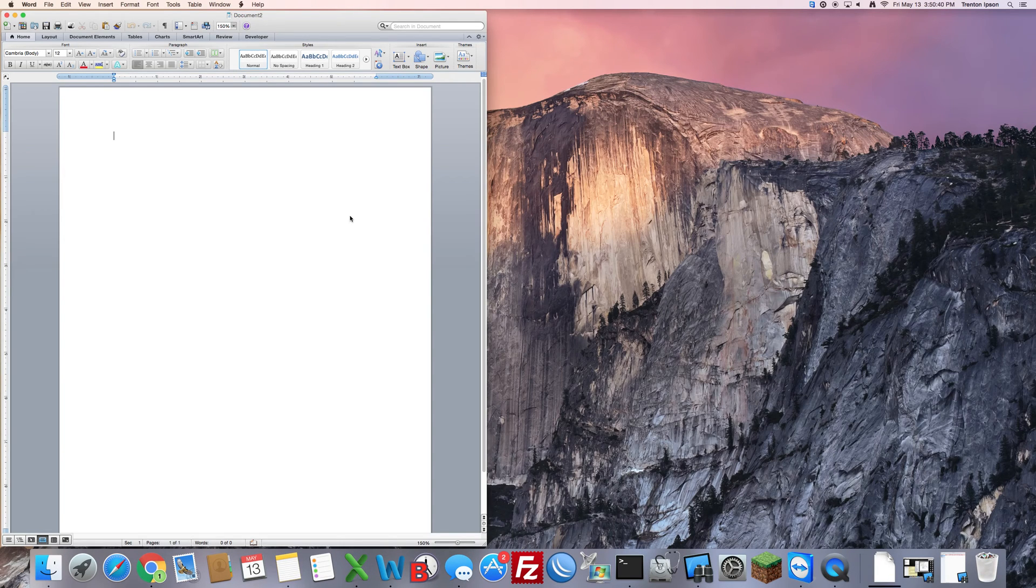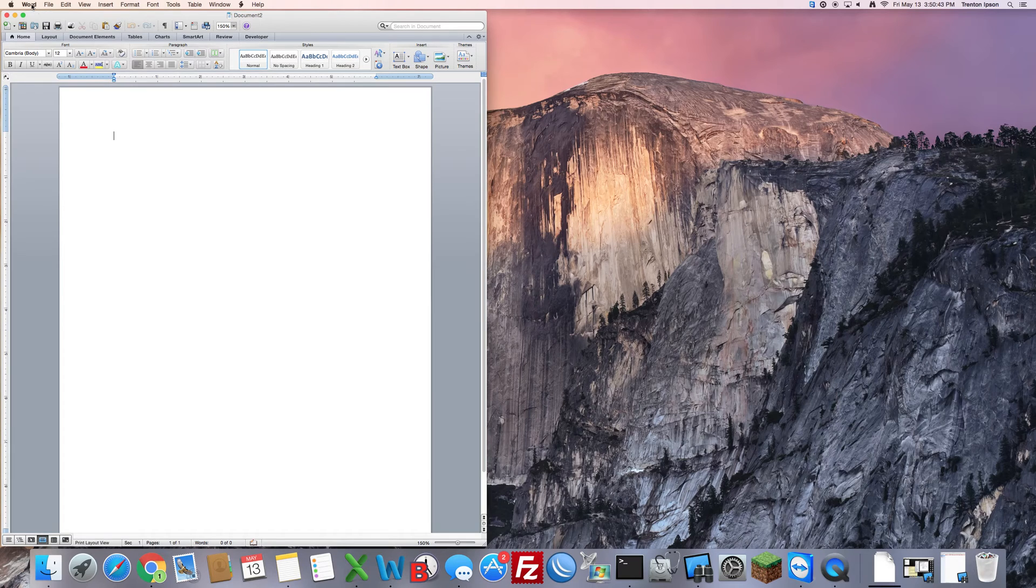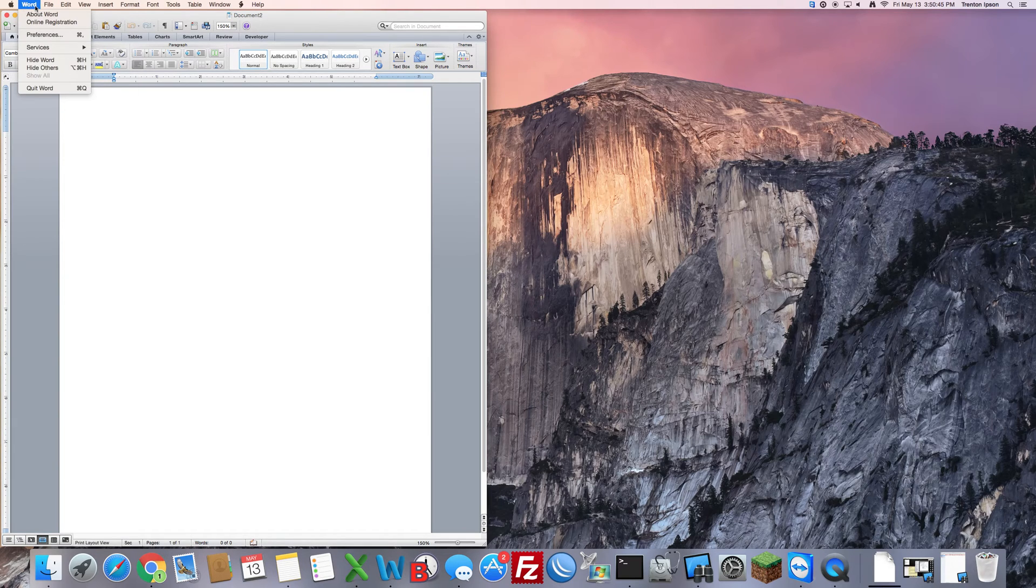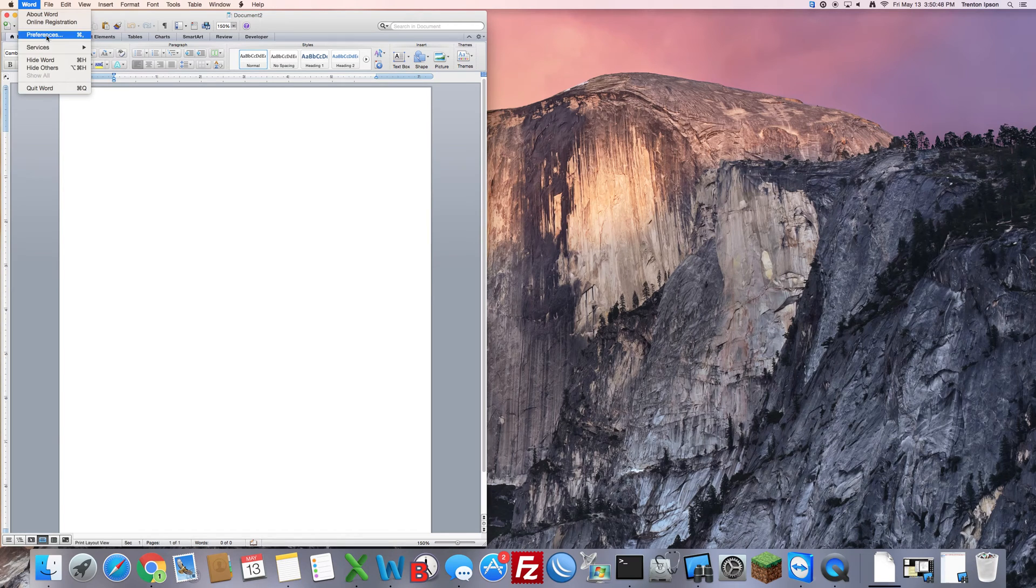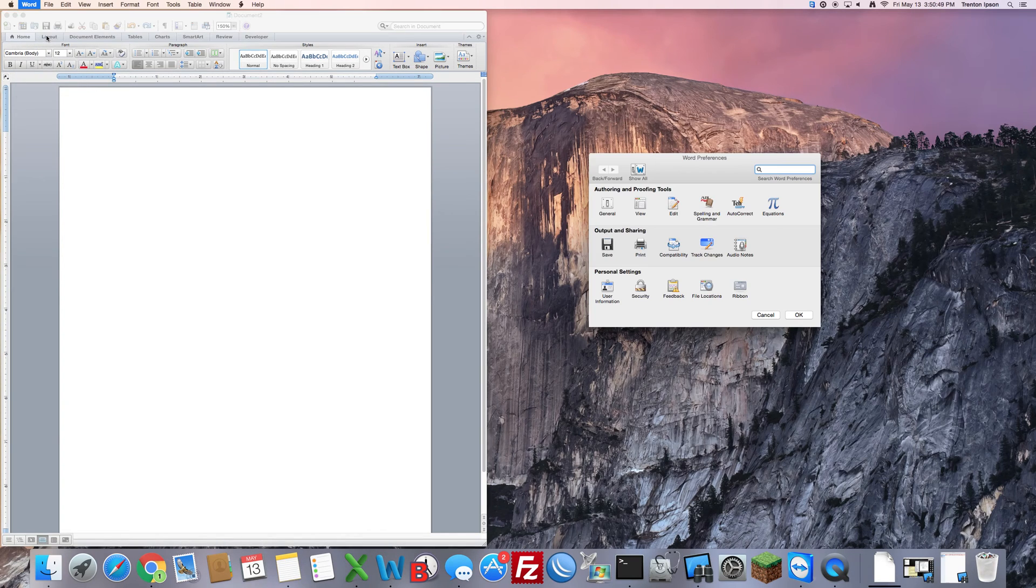After you click on Cancel, the next step is to click on the Word menu at the top left. Inside here you want to open up Preferences.